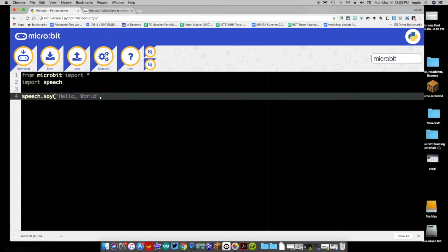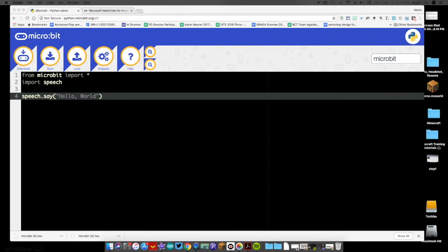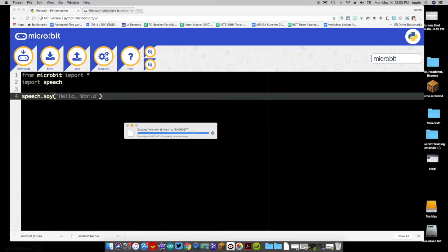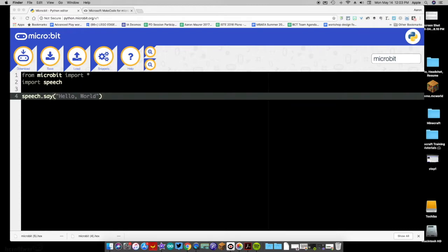You can see the text string is highlighted in purple — that lets us know we're in good shape. Now I'll go ahead and download this file, put my headphones up to the speaker, drag the file over to the micro:bit, and you should be able to hear it say 'hello world.' You can hear it say 'hello world' there.